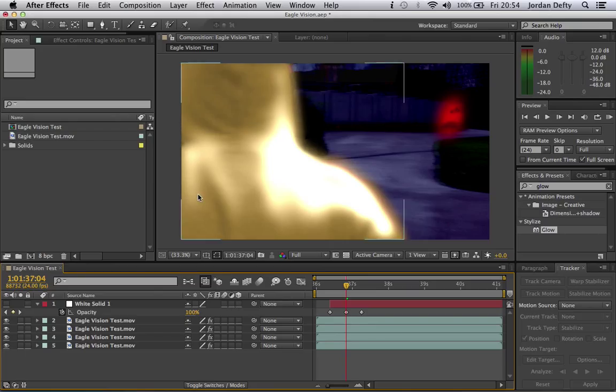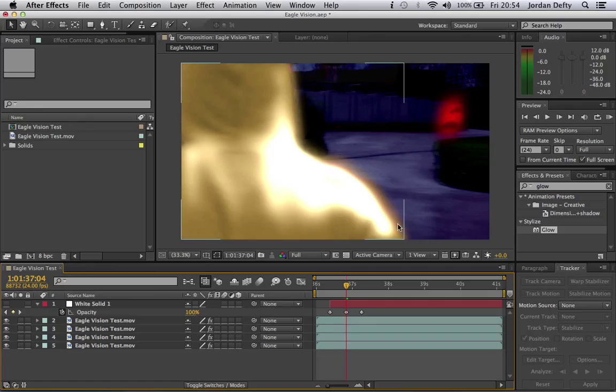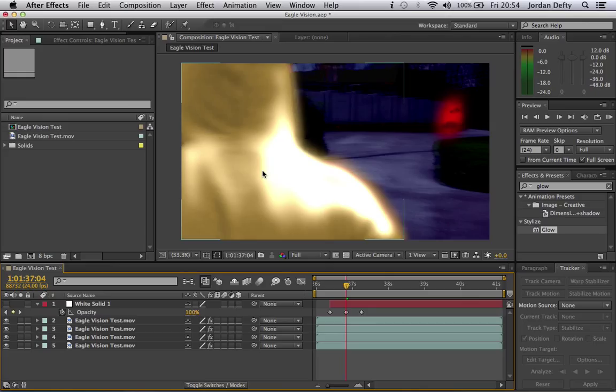The final result should look something a little bit like this, although results do vary depending on your source footage, but I'll show you the workflow that you need to go through. So yeah, let's get started.